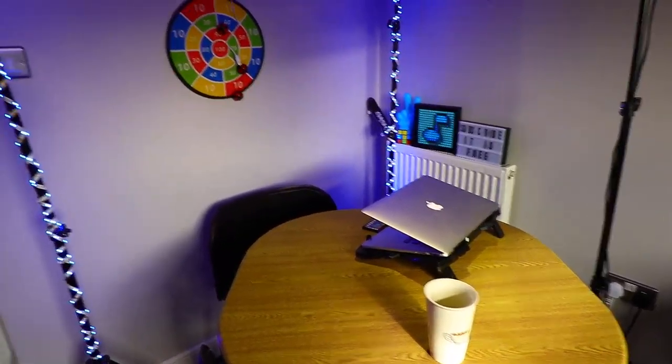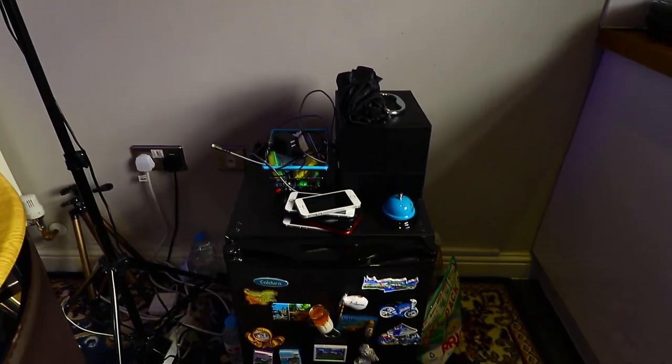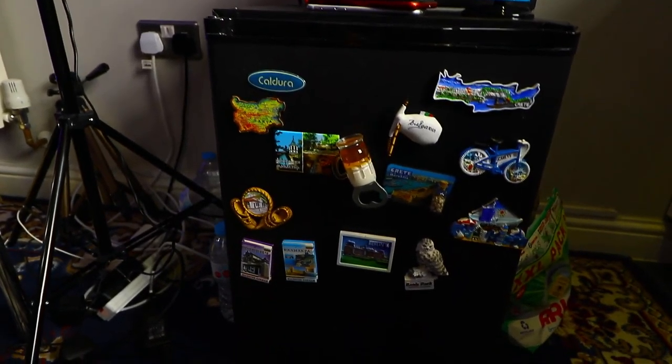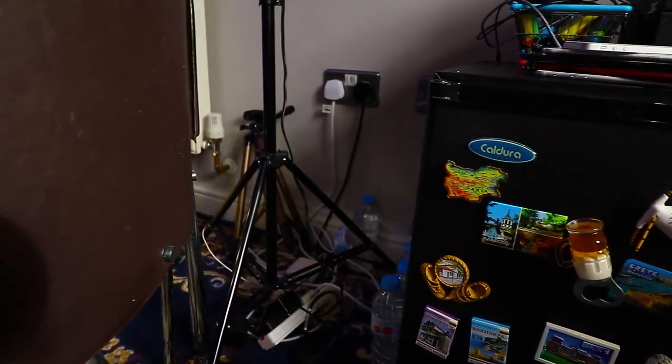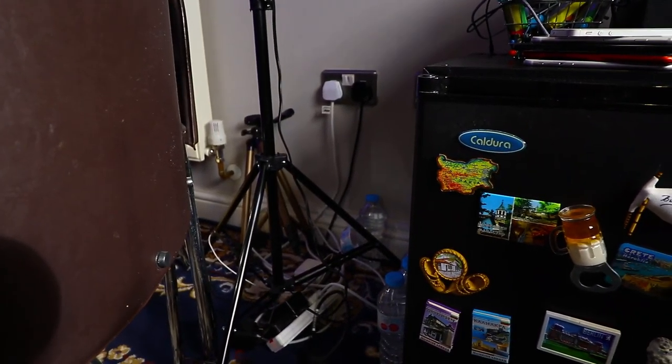But overall, yeah, this is my studio. I have a small fridge here. As you can see, the cable management situation is very bad, but I think many people can relate to that.